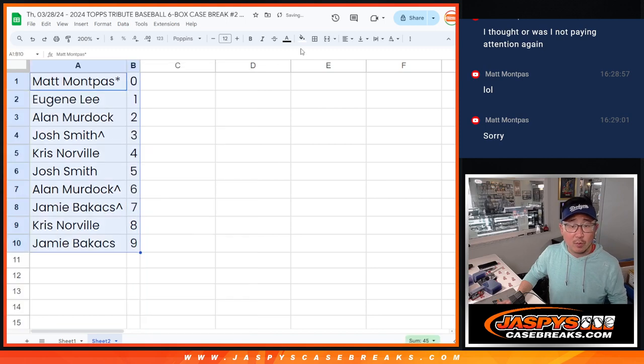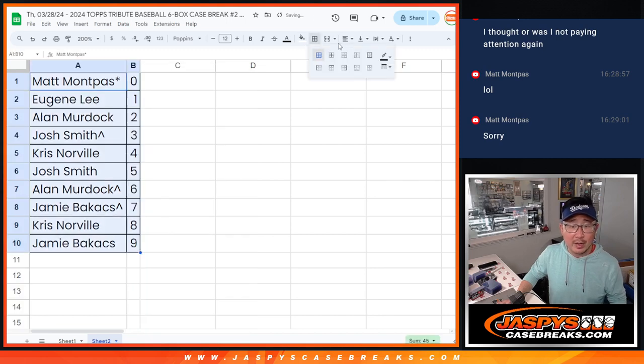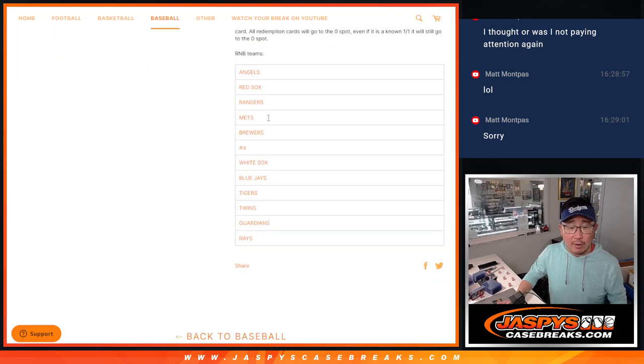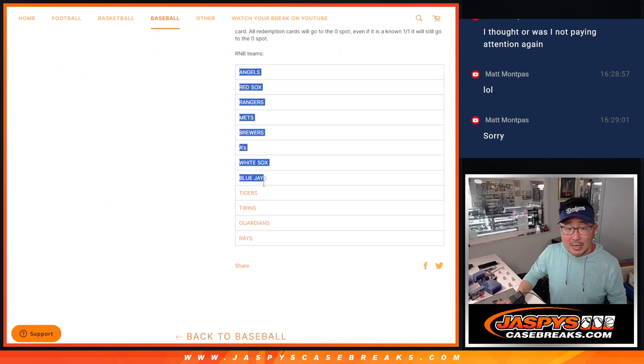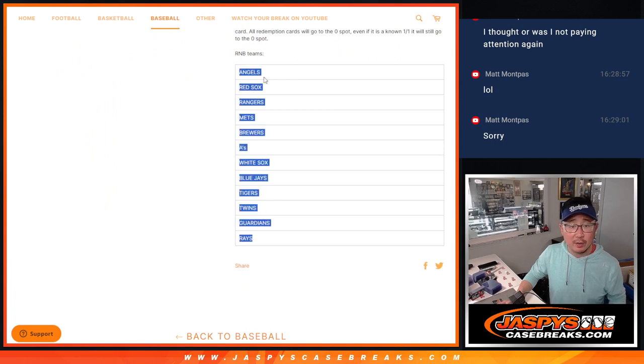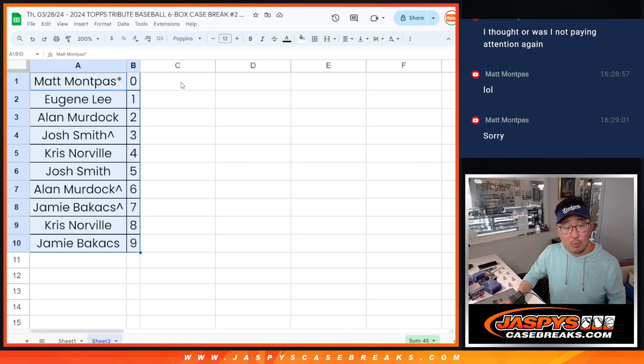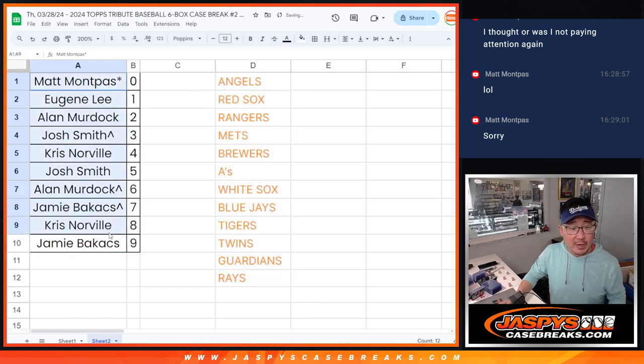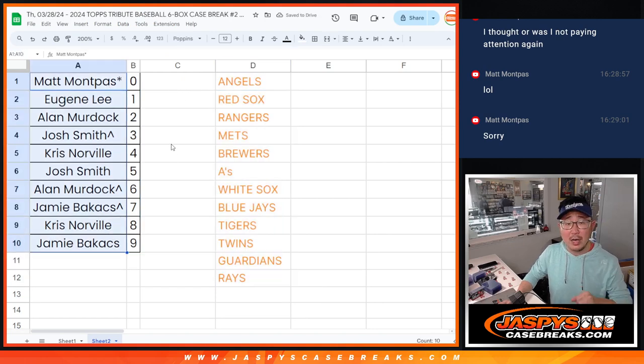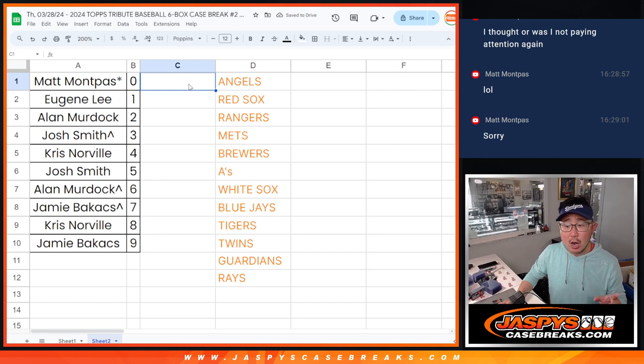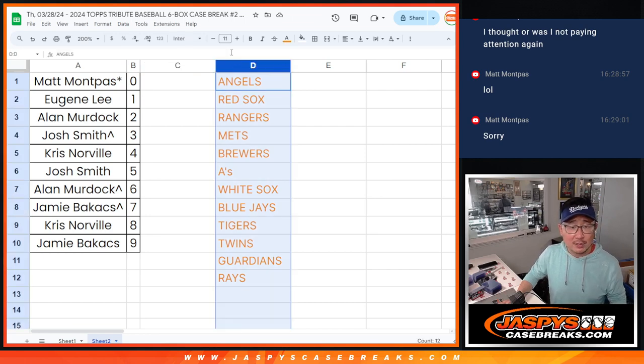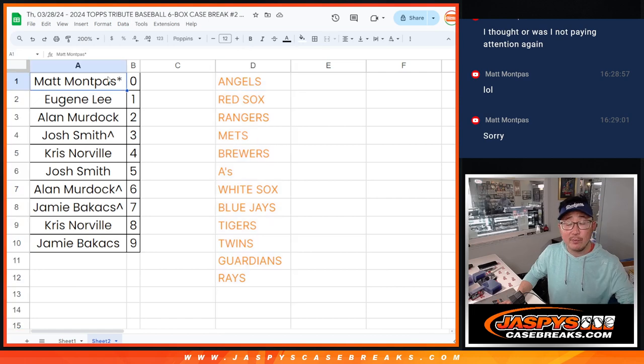Let's order those numerically by number. Now there are going to be non-numbered cards for this group of teams right here. At the end of the main break, we'll randomize this group of names again, and one person will get a shot at those non-numbered cards. If they're non-numbered hits, I think we're going to do those separately. Again, we'll cross that bridge when we get there.